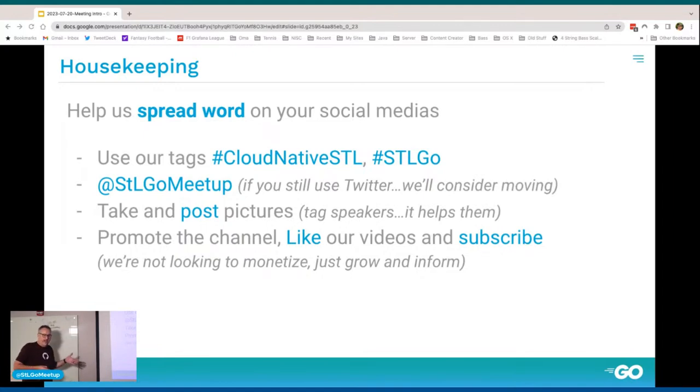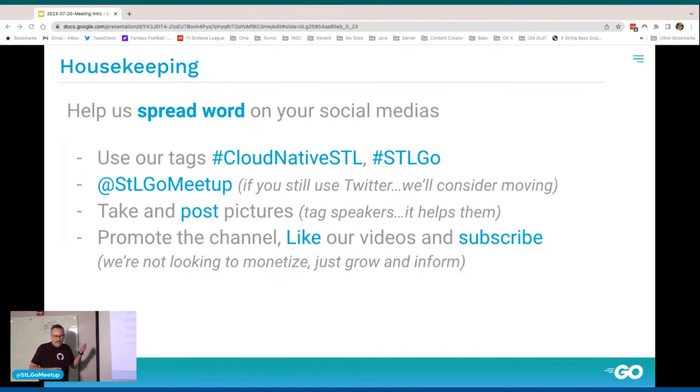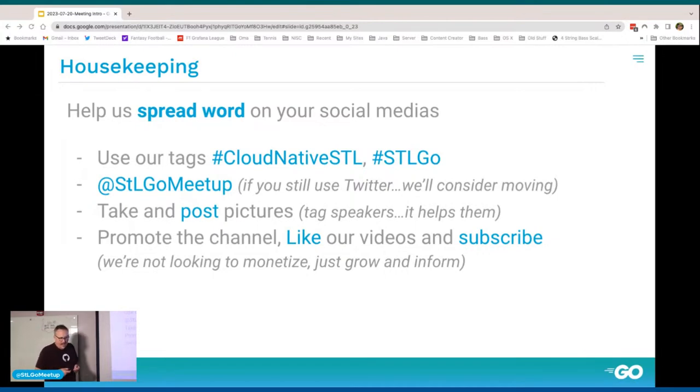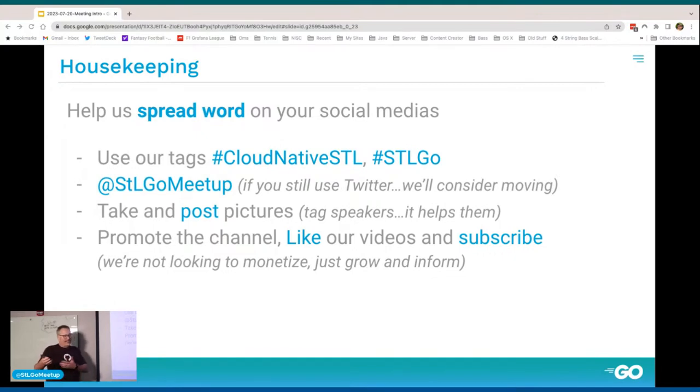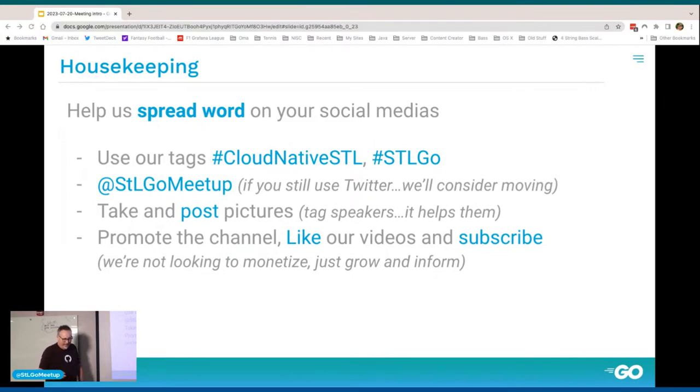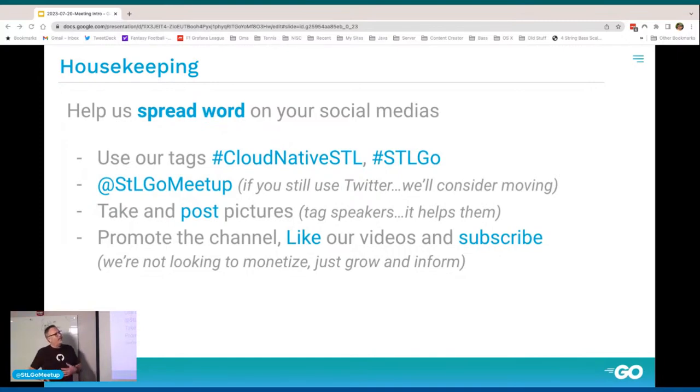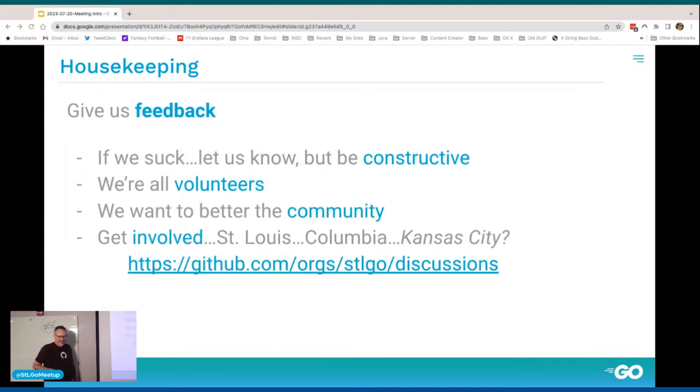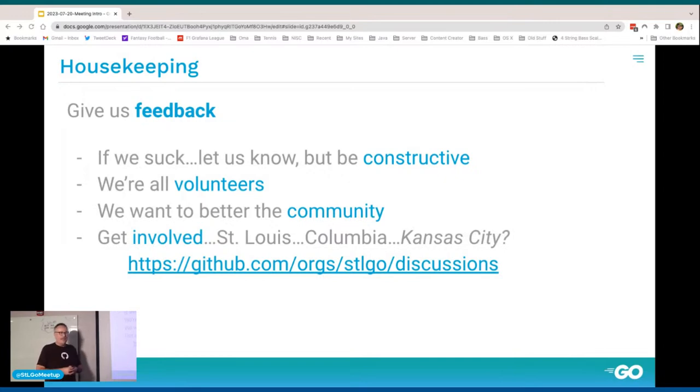Please spread the word. If you're on Twitter, follow us at STLGoMeetup. Use the hashtags, take pictures, post them. That's nice for my ego and might be nice for James' ego. Get some good promotions about that stuff. And of course, smash the like button, click subscribe, kick the notify bell.